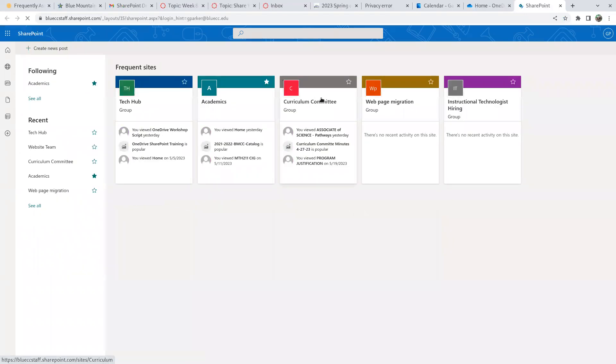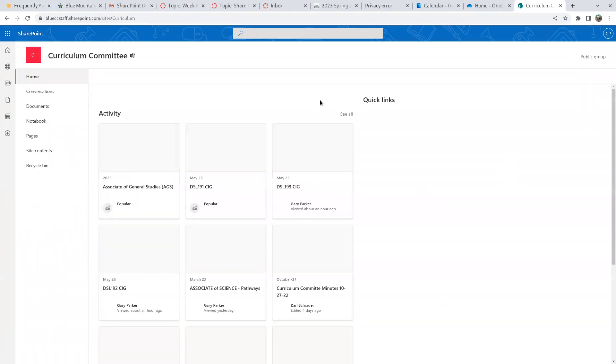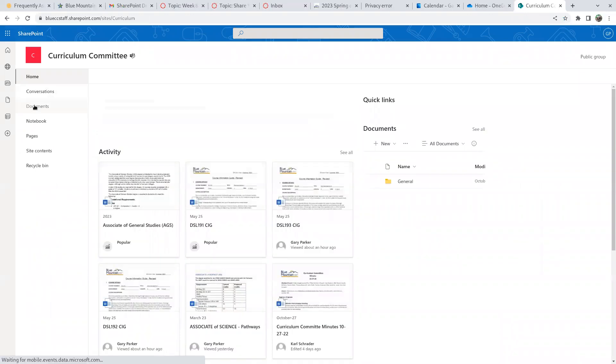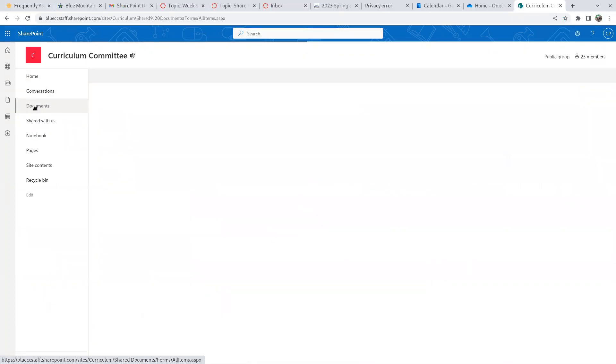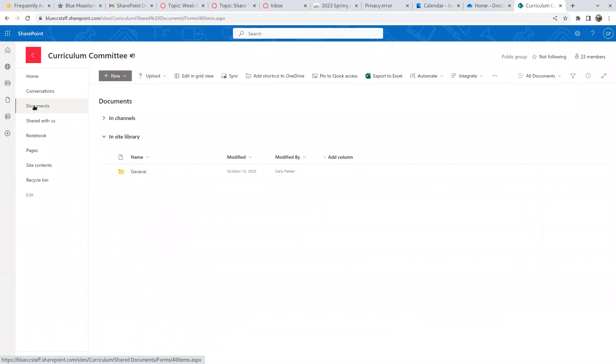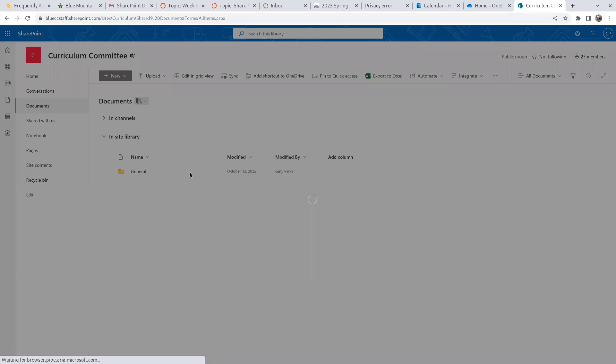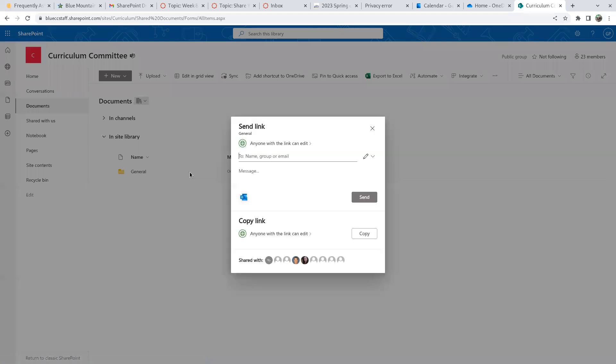Curriculum. Documents. There it is again. Anyone with the link can edit. Okay. This is a problem.